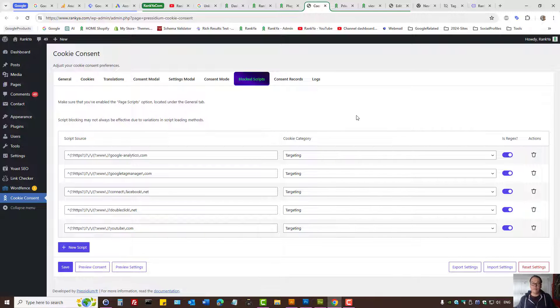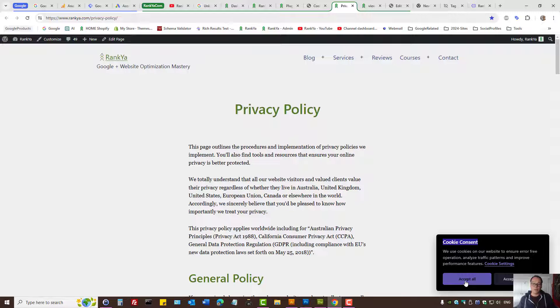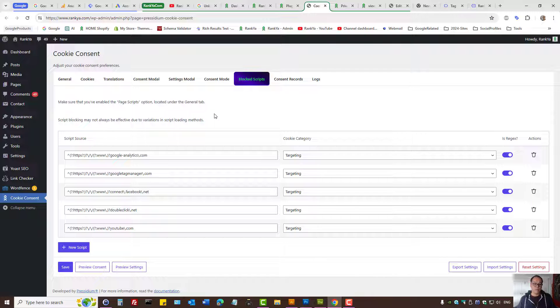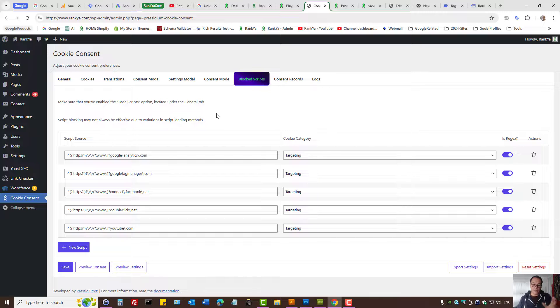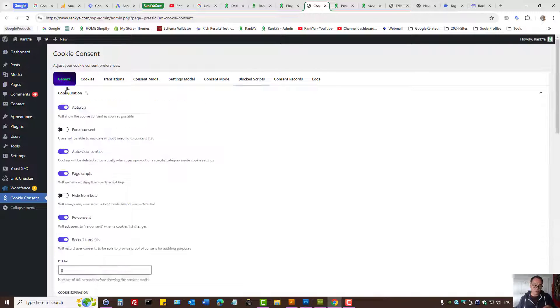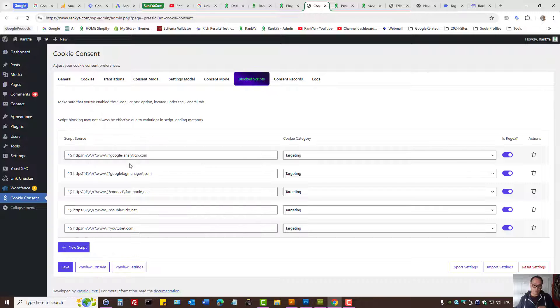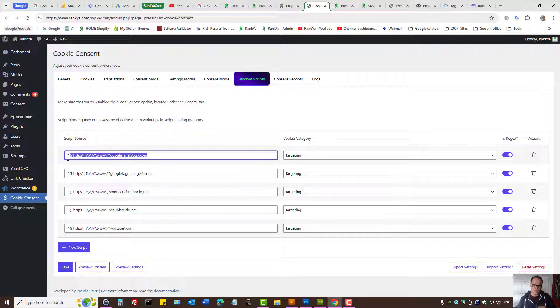unless your visitor accepts your cookie policy. For this plugin to be compliant with ConsentMode version 2, you have to have page scripts enabled and you need to provide the script URL.